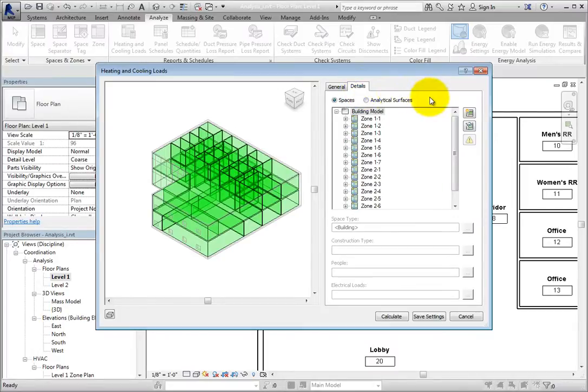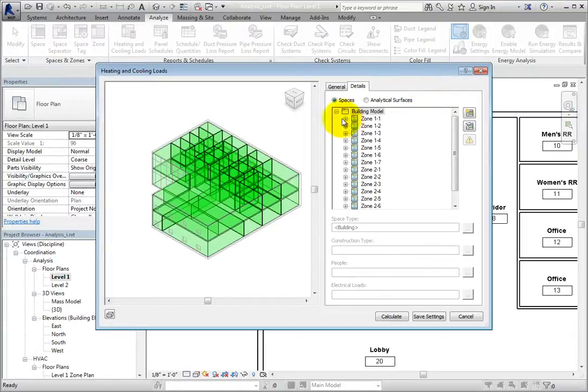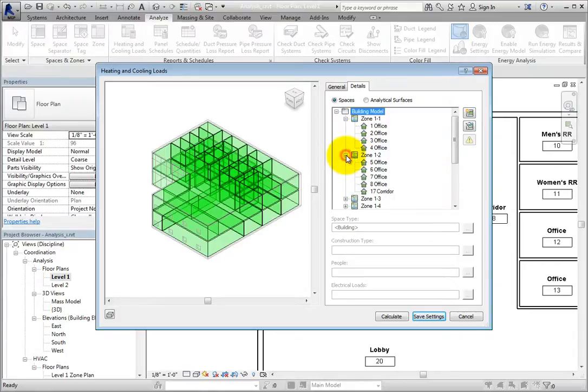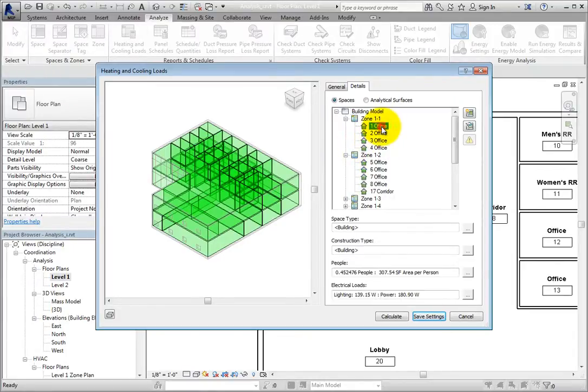Select Details. With the Spaces radio button selected, the spaces are organized in a tree structure into the zones in which they were assigned. You can expand a zone to see the spaces assigned to that zone.